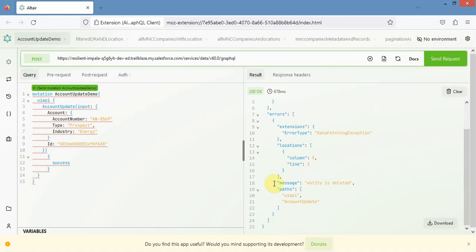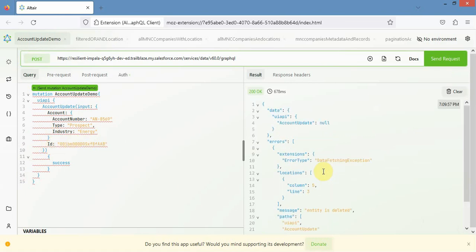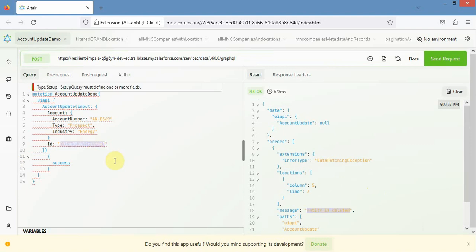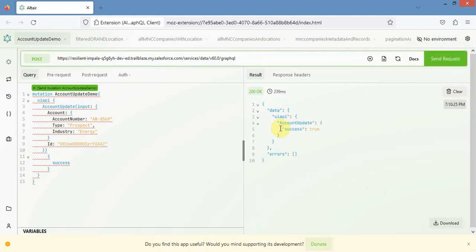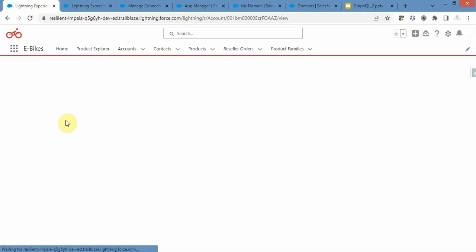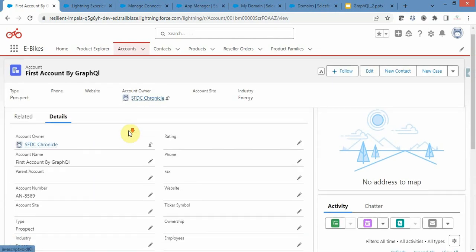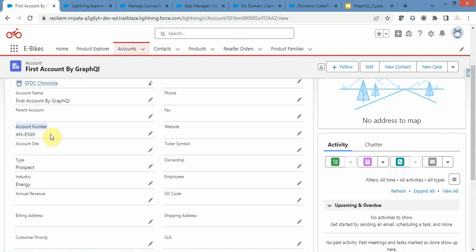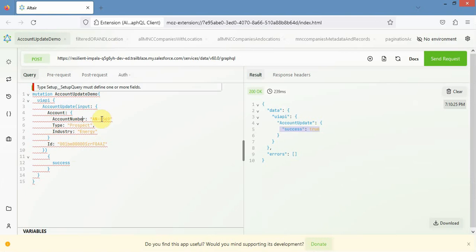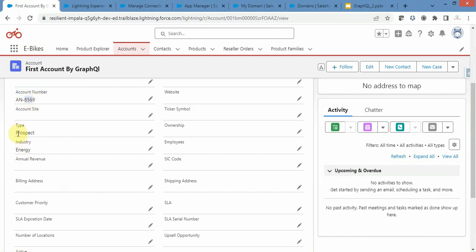Let me provide the correct ID and hit Send Request. Now I got success equals true. Let me navigate to Salesforce and refresh — yes, it got updated. The account number was previously blank and now account number, type, and industry have been updated to 8569, Prospect, and Energy. Everything updated successfully — our mutation for update is working perfectly fine.